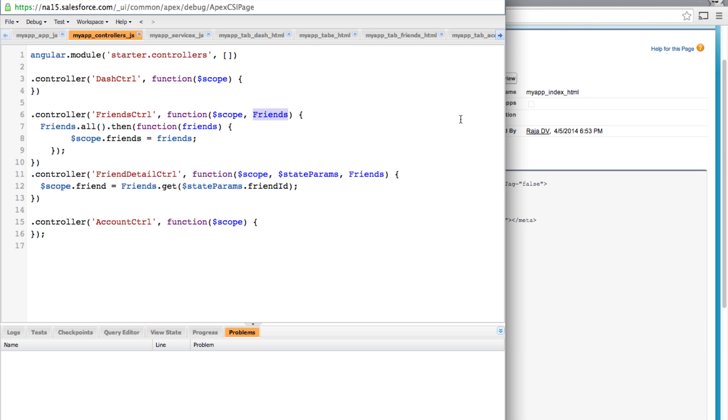And let's look at the controllers here. And because we are doing a lot of heavy lifting in our service and using promises, the controller's code is relatively simple and straightforward. And as you can see our friends controller is now calling the same all API but since it returns a promise it is now listening to the result inside the promise's then API.